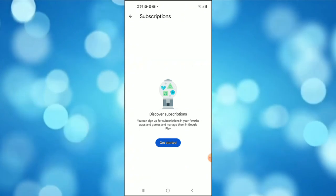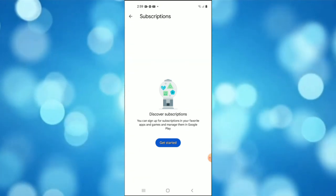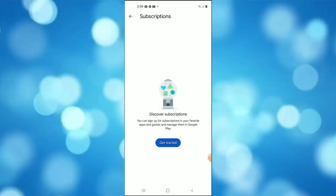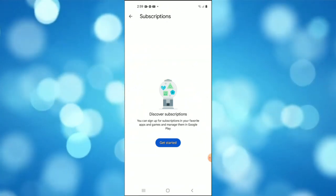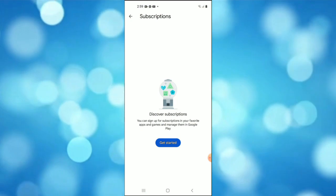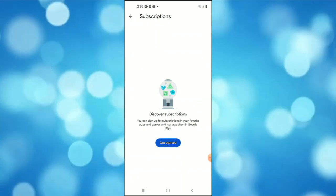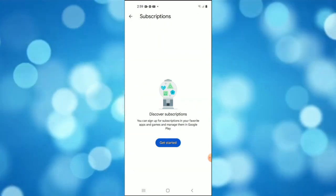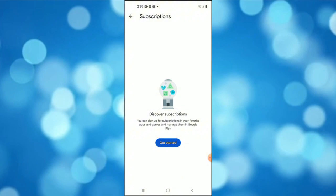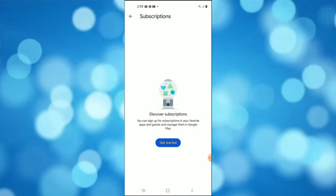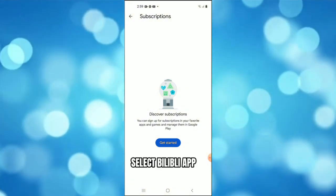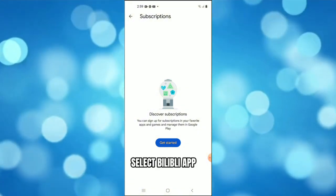That you've connected to your account, including the Bilibili app if you have one. If you want to cancel the subscription, then simply tap the Bilibili app.